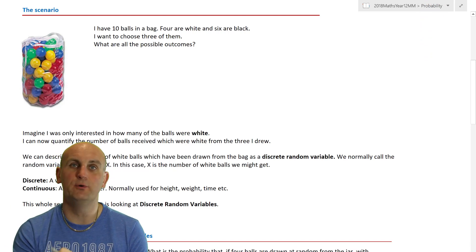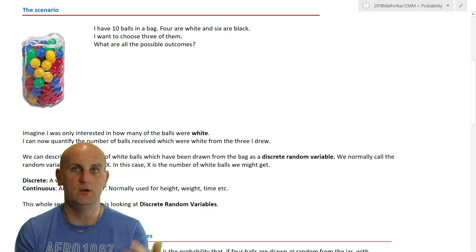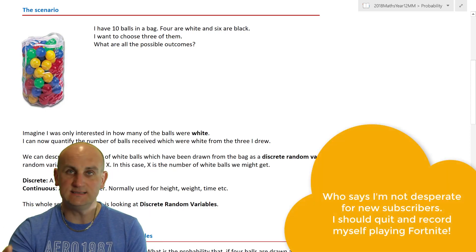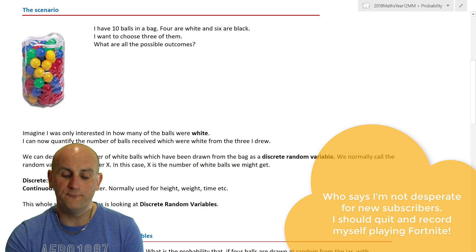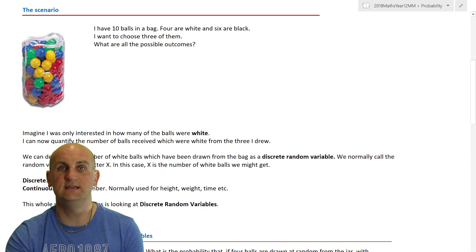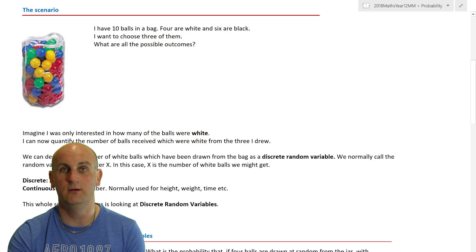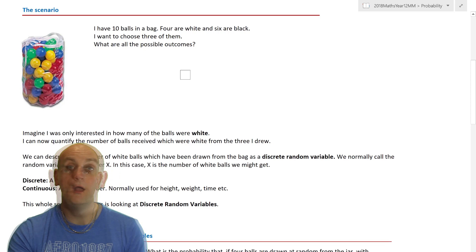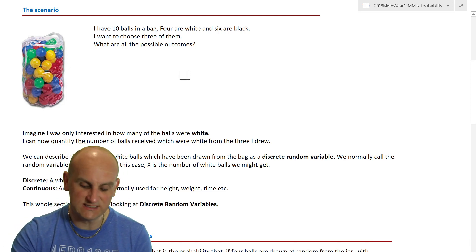It's really important that you understand the basics here, so if not, watch the video on repeat. But let's take a scenario: I've got 10 balls in a bag, four are white and six are black. I want to choose three of them — so what are all my possible outcomes?